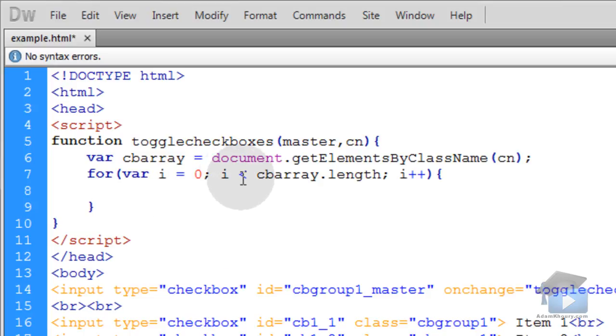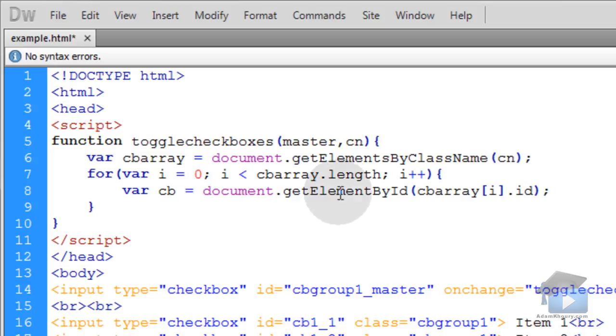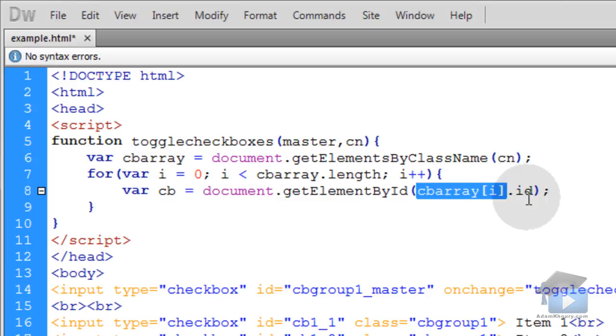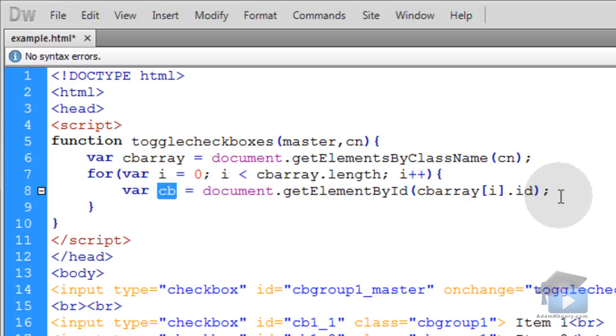So within the loop we can grab reference to each individual checkbox by saying document.getElementById and then we reference the array, the index number, and we grab the id for the individual checkbox. And that gets put into a local variable called cb.